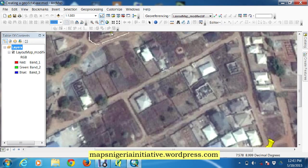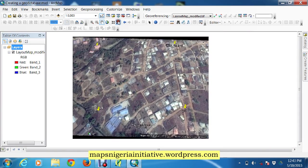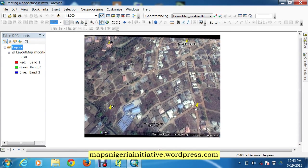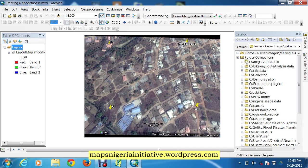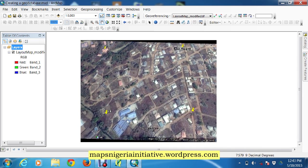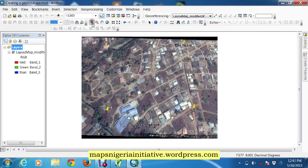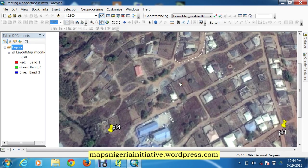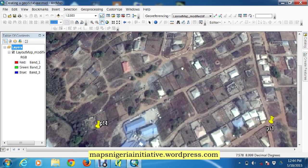Hi folks. Today we intend to show you how to create a geodatabase. The ACMAP uses ArcCatalog to create geodatabases so we can store our feature classes. Our feature classes are the points, lines and polygons that we use to describe the features we have on a particular map. For every project, the ideal thing is to create a geodatabase for that project. We have this project here with a satellite image, and we intend to create a geodatabase to contain some of our feature classes.